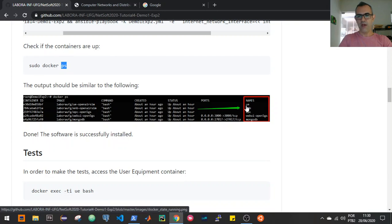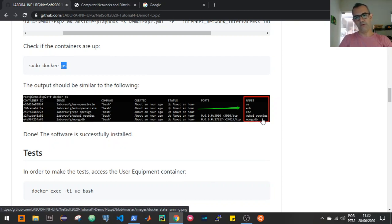In the docker ps output, we have the user equipment container, an eNodeB container, an APC container, a web user interface for the Open5GS container, and a MongoDB container.